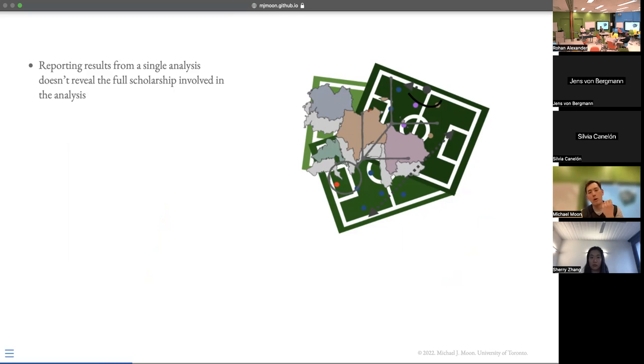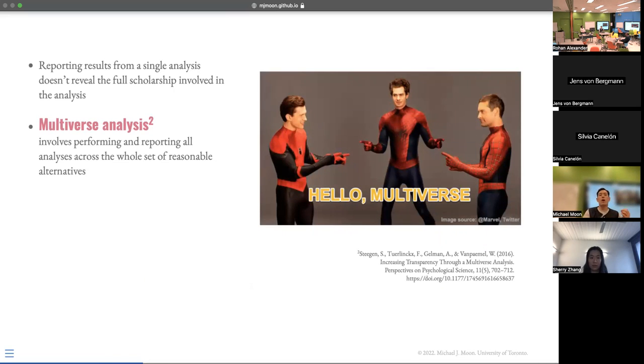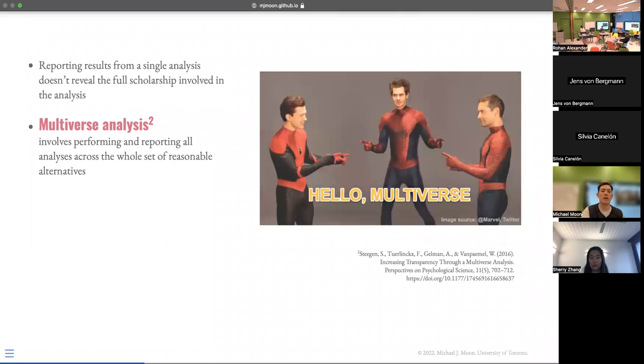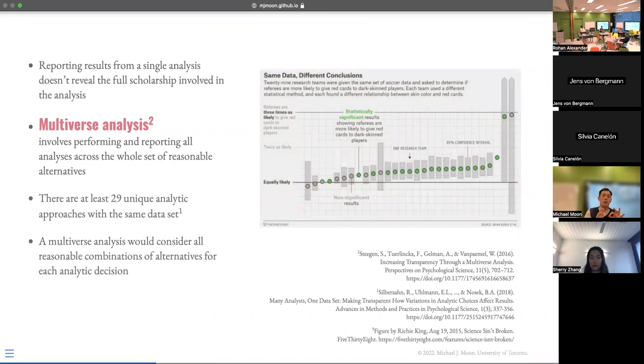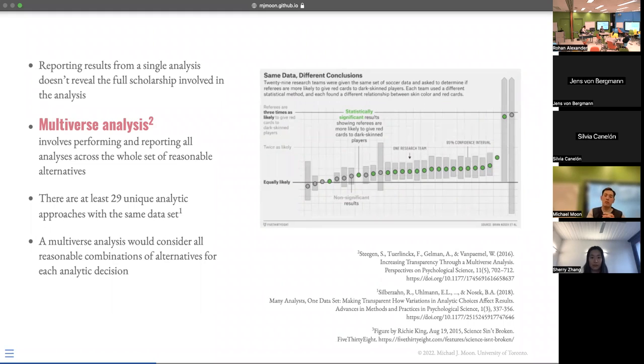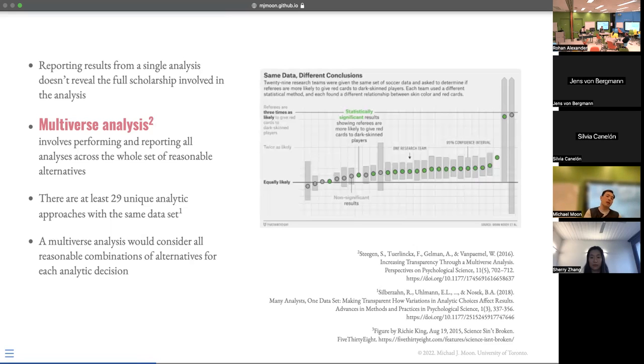So what multiverse analysis suggests, at least what the original authors suggest, is that you want to perform all different combinations of these decision paths, at least the reasonable ones. And you want to report those too. Going back to this example, there is an article on 538. This is just a figure that I took from the article. There were 29 teams and they all came up with different analysis and ended up with different effect sizes, different results, some even not statistically significant. If you look at the chart here, but some even came up in the opposite direction in terms of the effect size, effect magnitude.